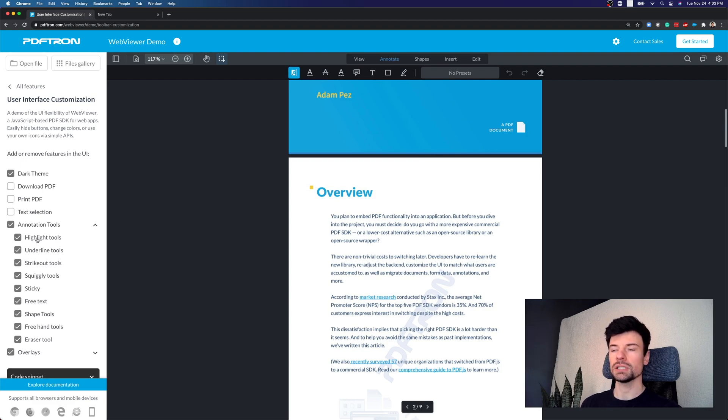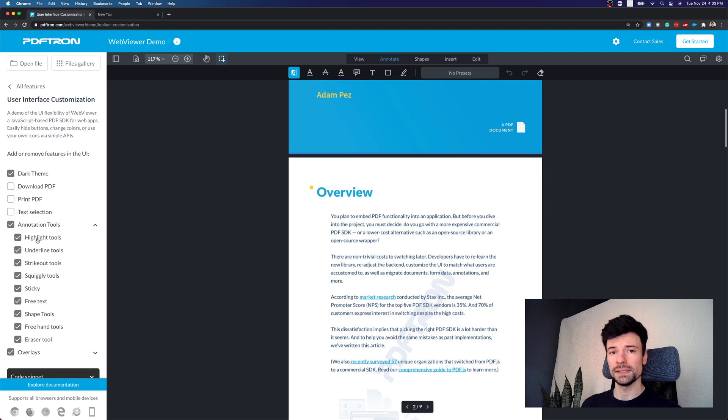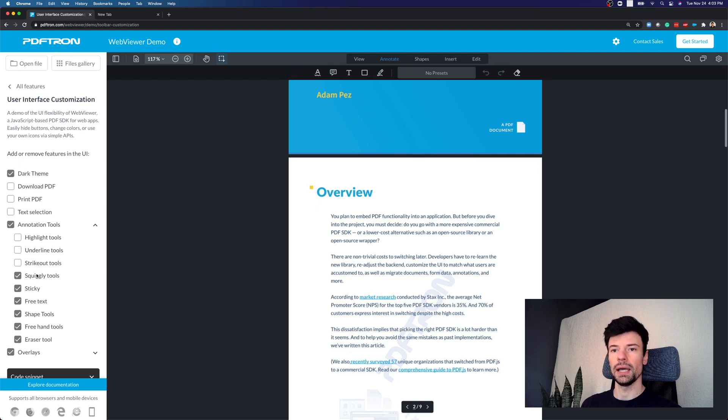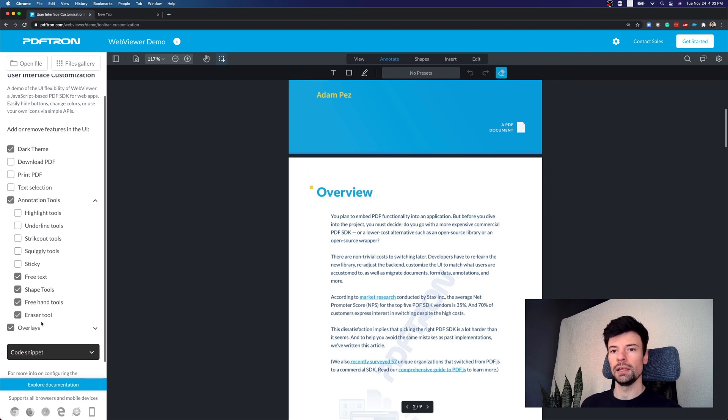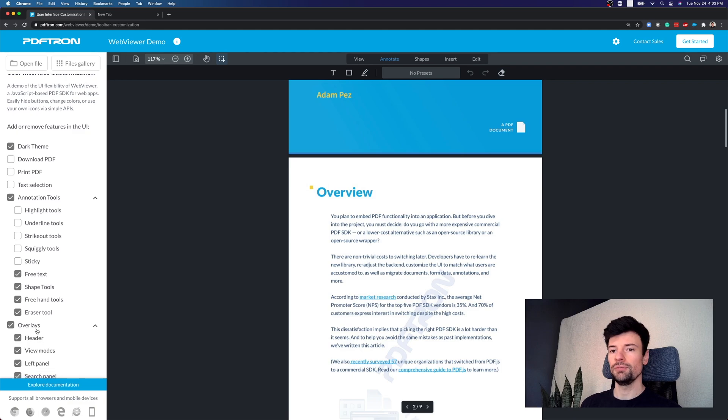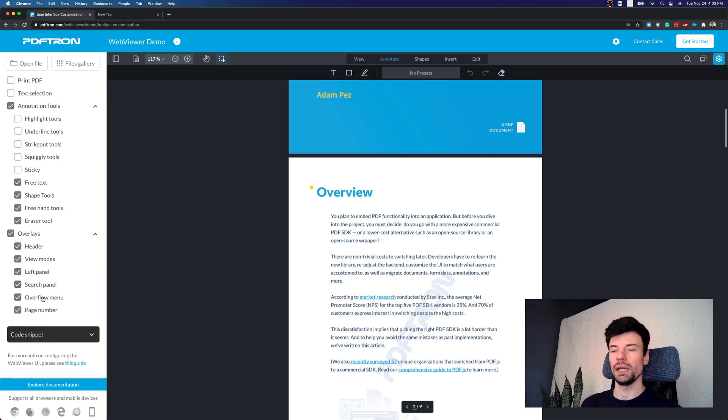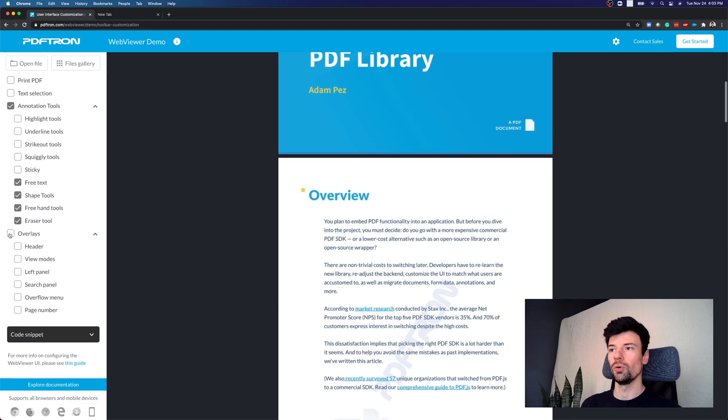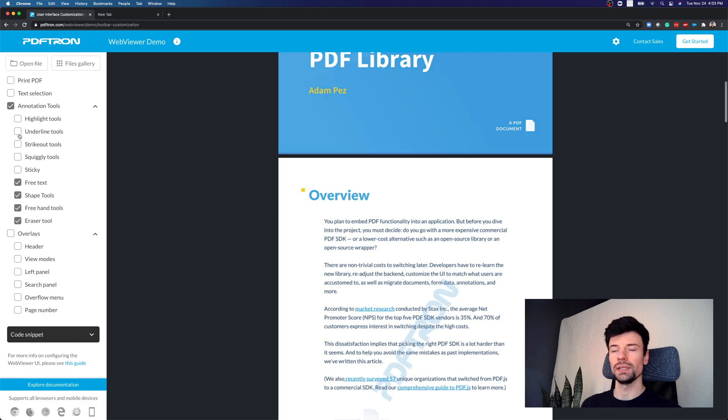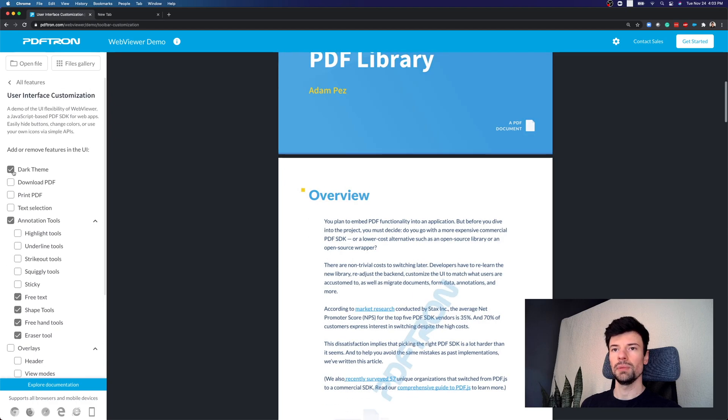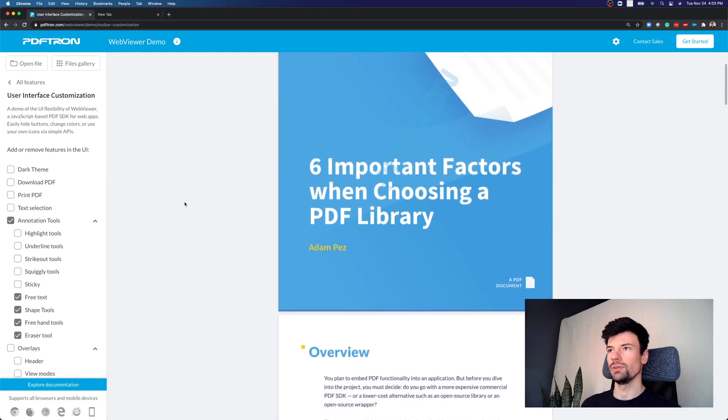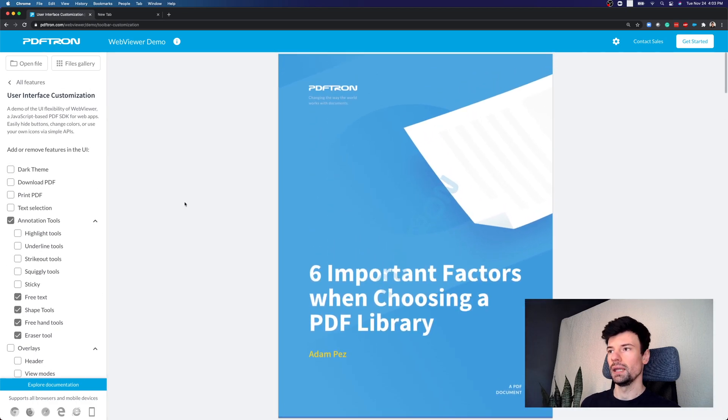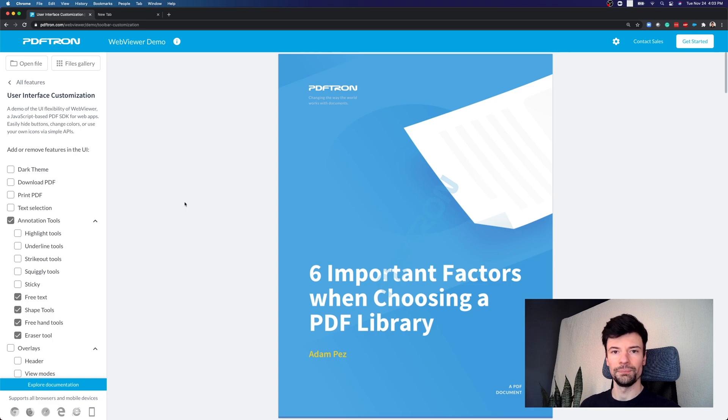You can actually decide on a tool level basis which tools you want to hide or show. And then also, if you want to just provide a simple viewing experience, you can disable all of the overlays altogether and maybe just flip it to the white mode and embed it inside of your web app as well.